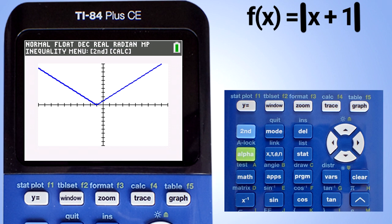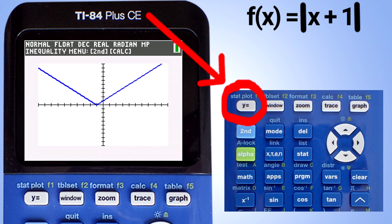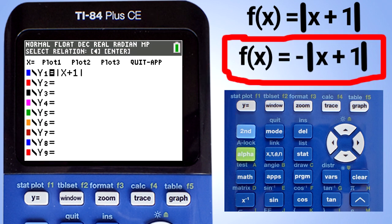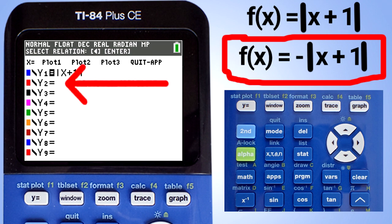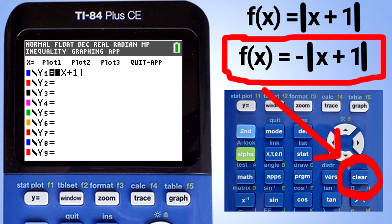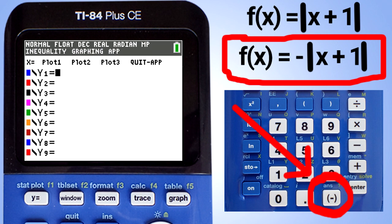Let's graph the next absolute value function. Press the y equals button. We are going to graph f of x equals the negative absolute value of x plus 1. We can enter that equation here, but that will graph both equations with the top equation graphed in blue and the bottom equation graphed in red. You may want to graph both equations to compare them. But I am going to delete the top equation by moving the cursor over to the right and pressing the clear button. Enter the equation.